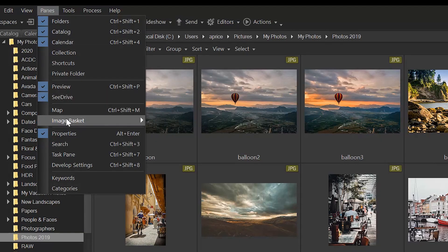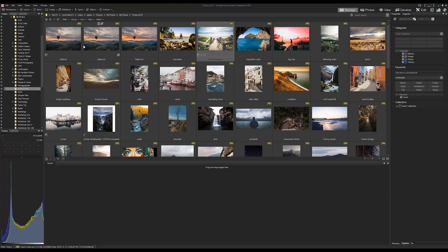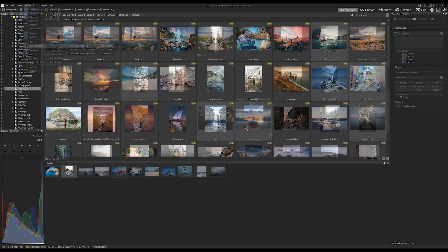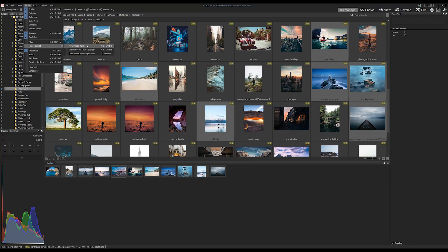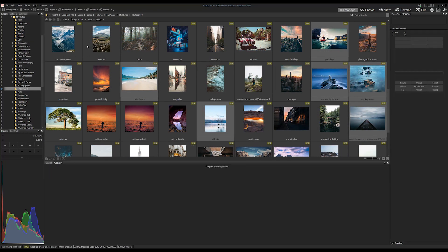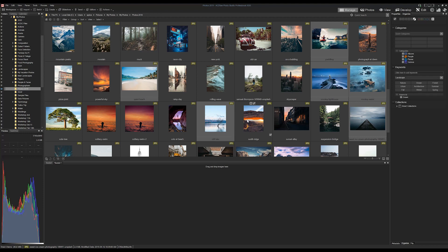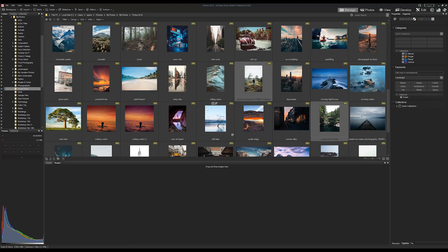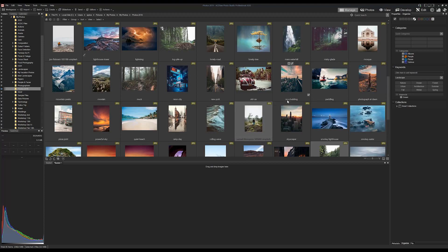Multiple Image Baskets. For those of you who use image baskets to hold images while you work, you'll be happy to know that we've since added four more image baskets accessible to the panes drop-down. Simply click Add New Image Basket. This enables you to move images around, copy items to multiple folders, edit specific images, and just greater overall digital management control.